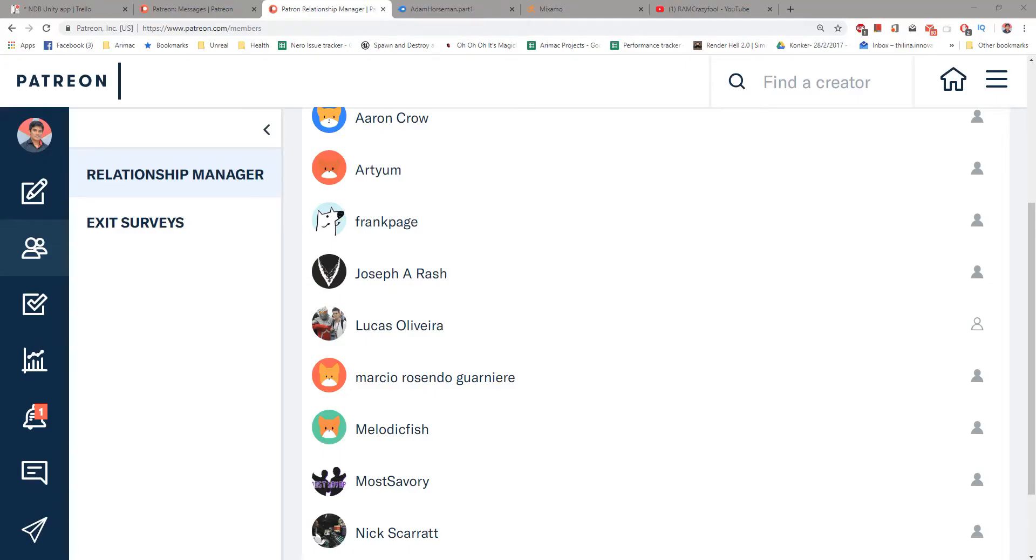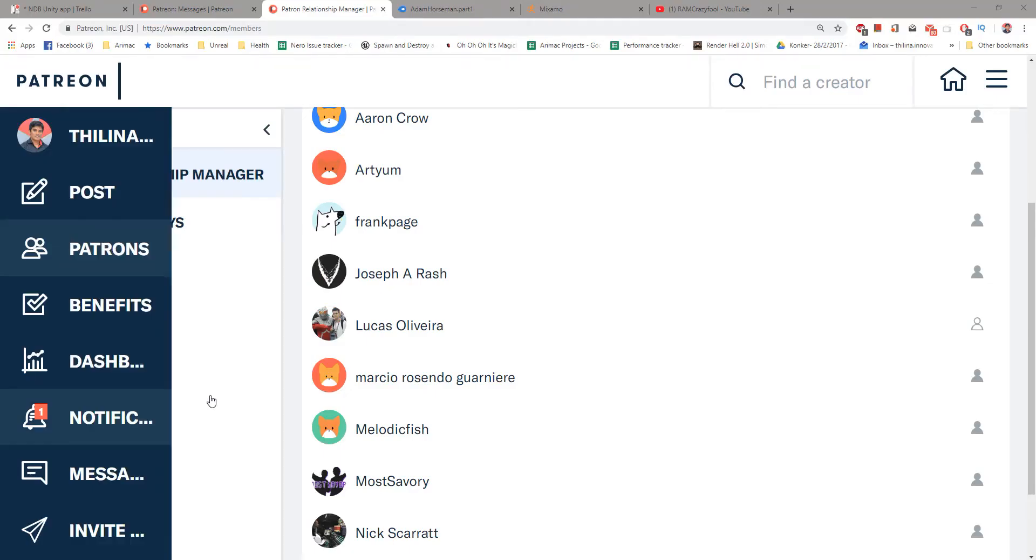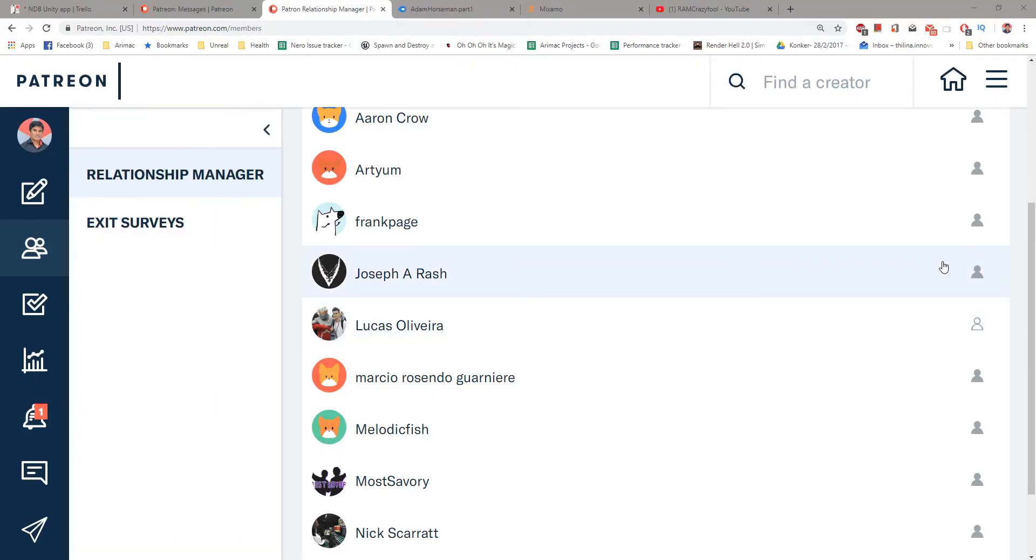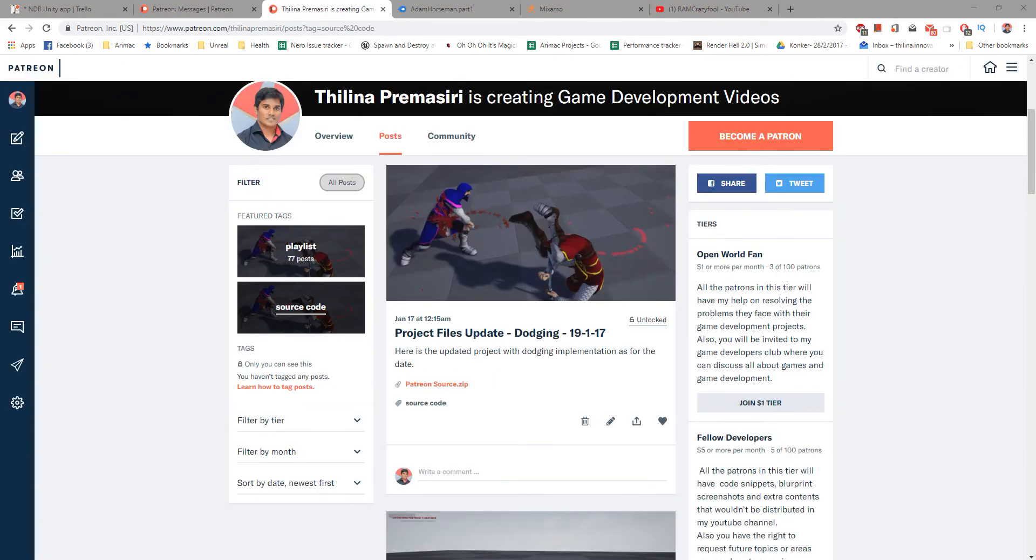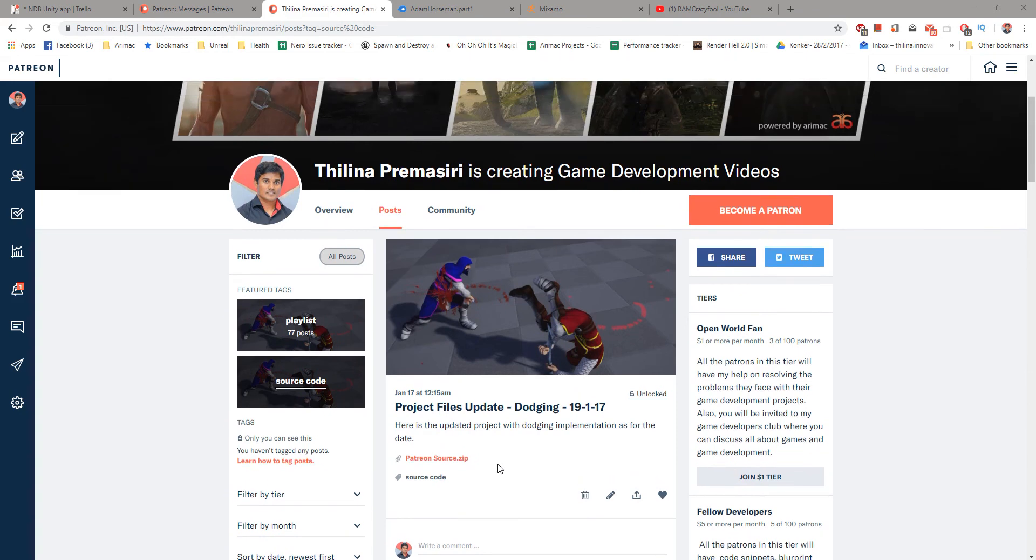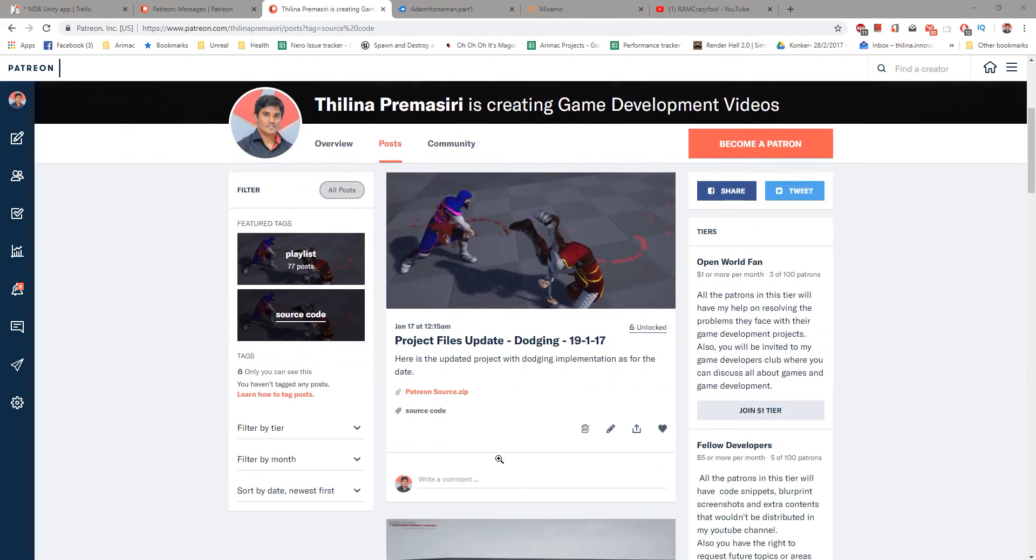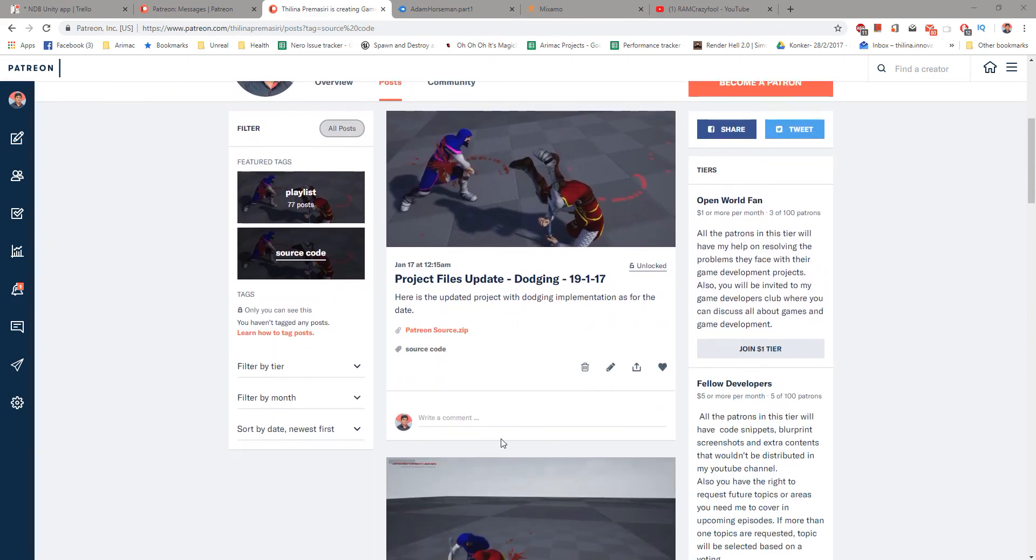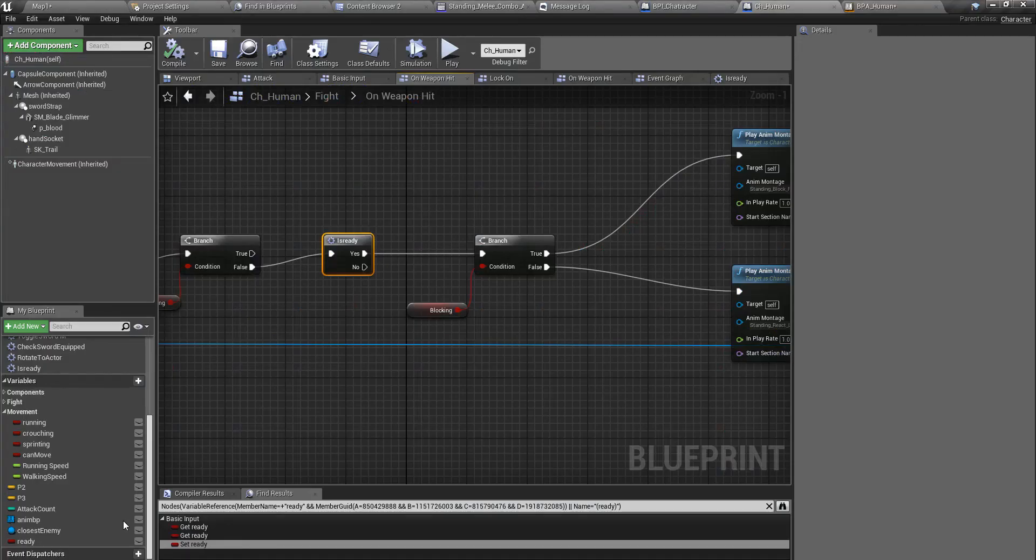This episode is sponsored by these patrons. Thank you very much you guys. I will upload my updated source code to my Patreon as well. I'll put the link in the description section. You can follow it and download. See you in the next episode, goodbye.